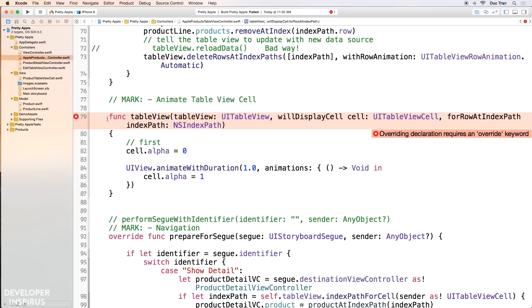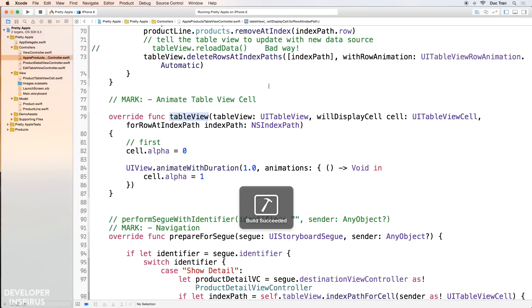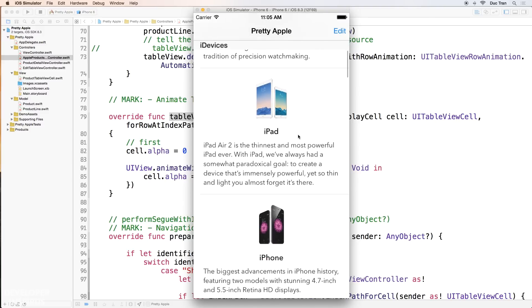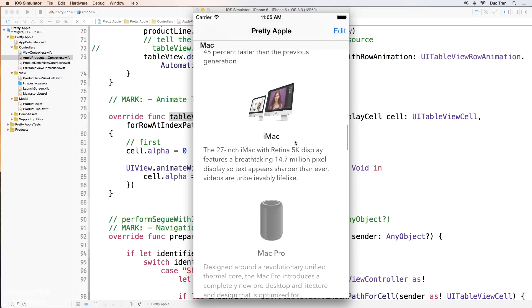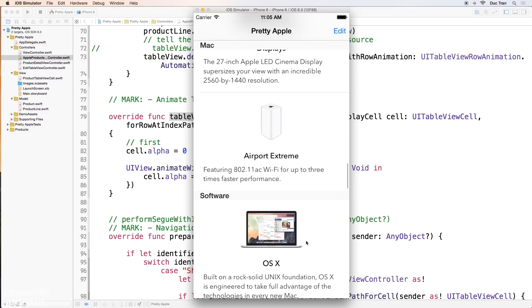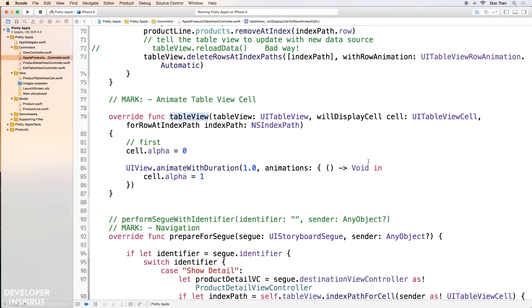I need to write `override` here because I'm overriding this delegate method of table view. Let's run this. You can see that as I scroll, those cells animate in — very slightly. They fade in. But I want to do more — I want to slide from left to right.